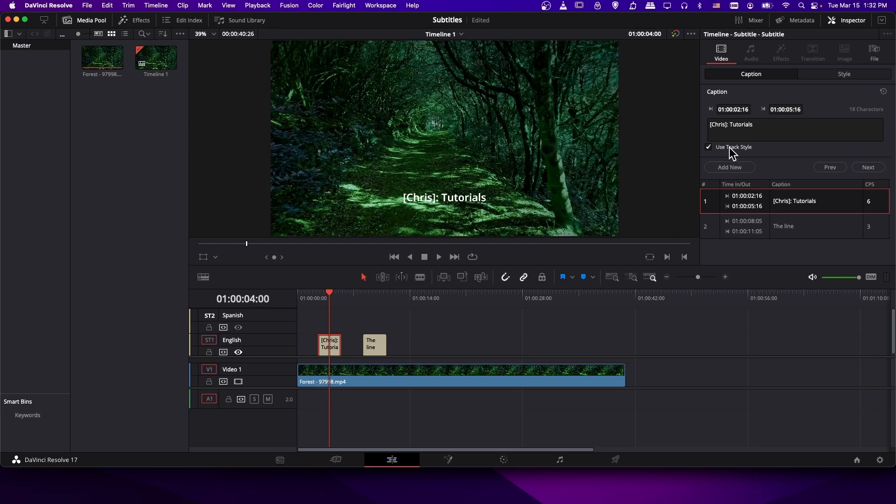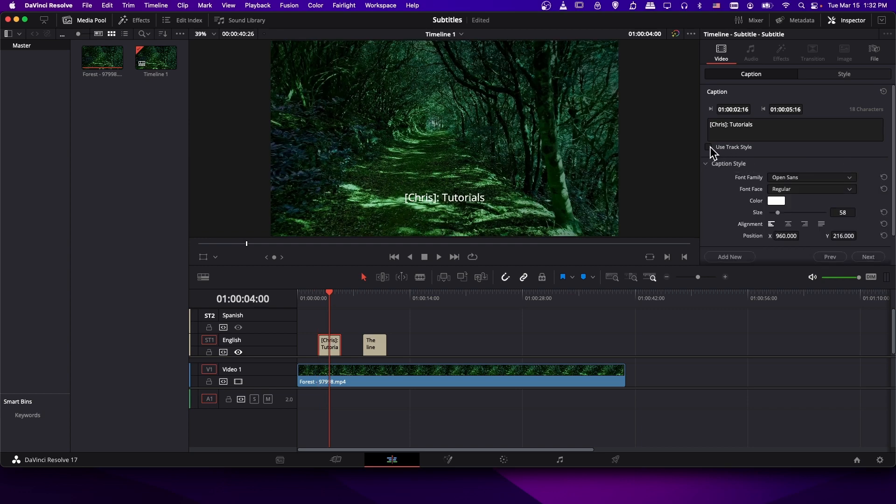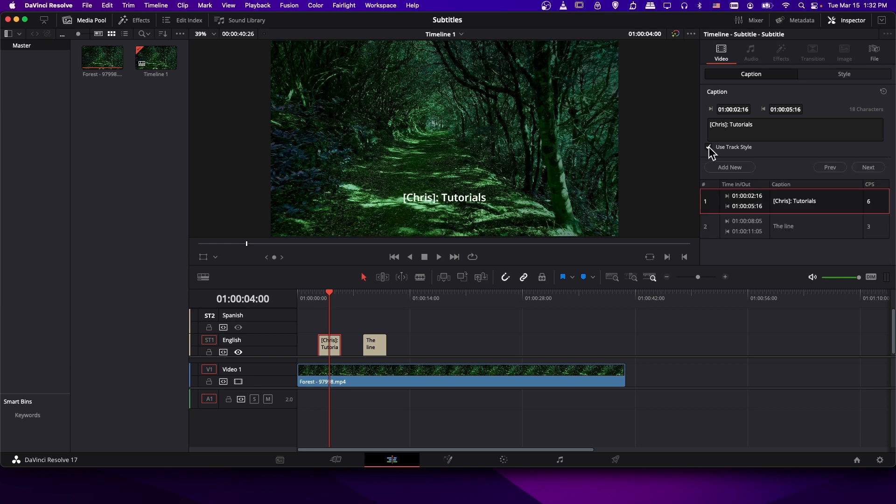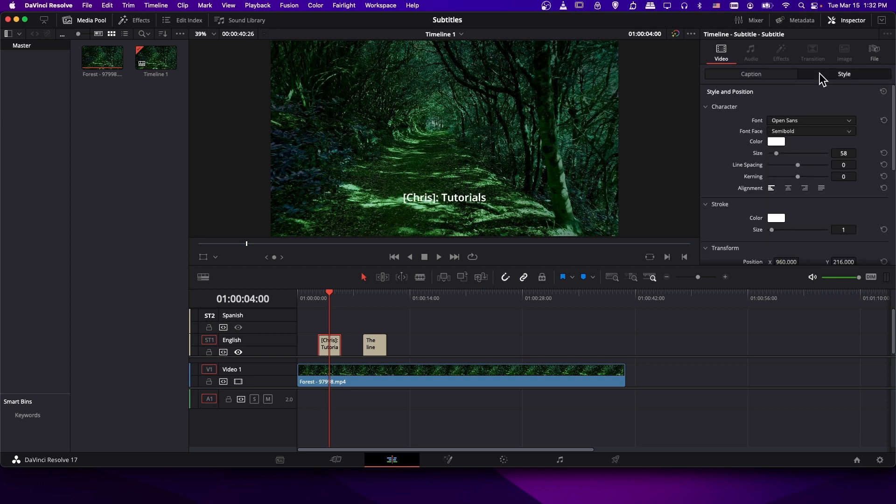So while we're here, you may notice that there's this checkbox for use track style. If we turn that off, you'll see that there are individual caption settings you can set for each caption on your track. If we have use track style selected, then it's going to use whatever information we have over on this style area. Now note this is track by track. So if you have one for your subtitles one track, that can be different than your subtitles two track style.